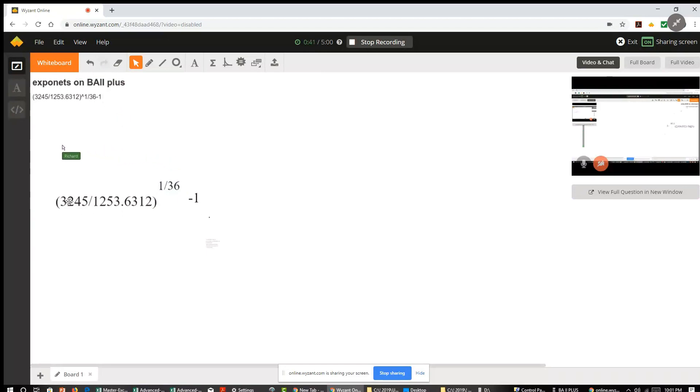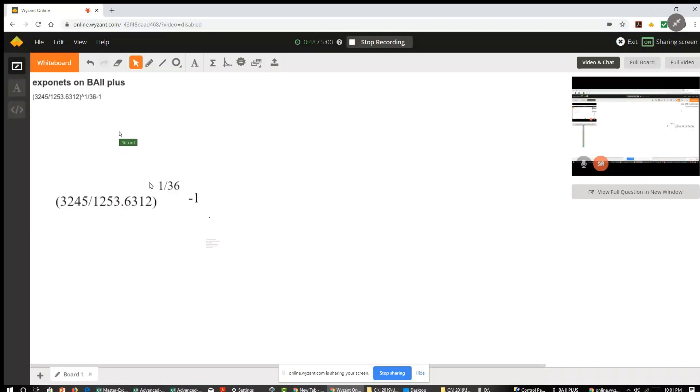So I'm going to take this quantity, 3245 divided by 1253.6312, take that quantity and raise it to the power of 1 over 36, and then subtract 1 from that result. So I'm going to do this on the business calculator.